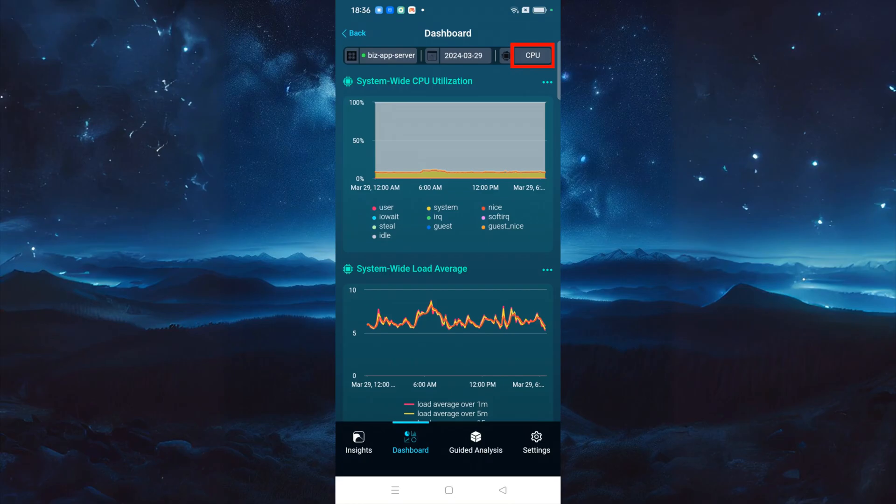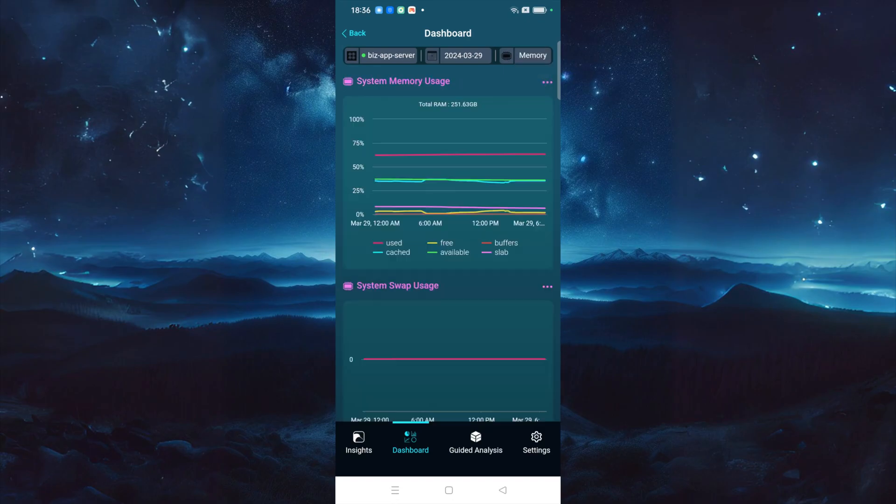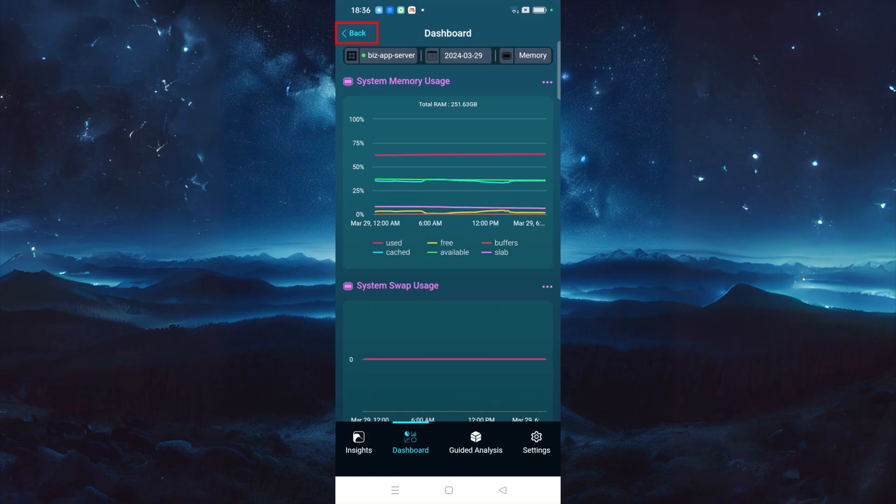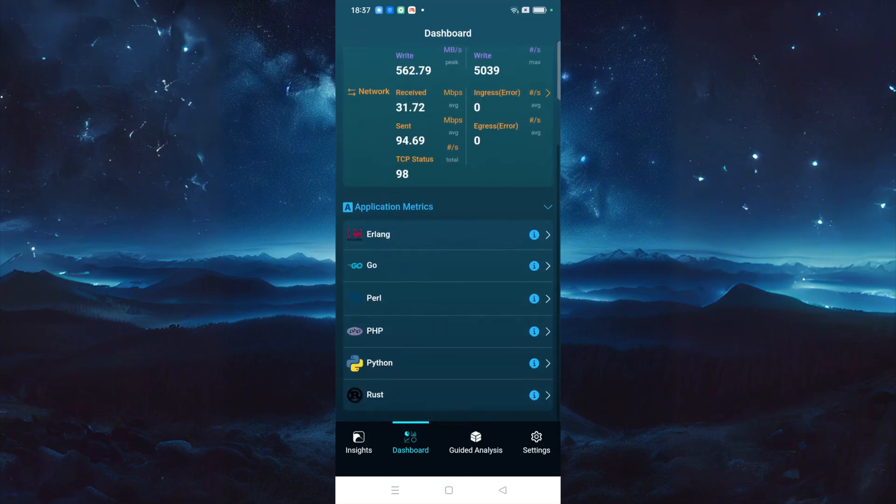In the upper right corner of the Details page, you can easily switch to view other types of application metrics. For example, you can switch to the Memory Data page. Click the Back button to return to the Main Dashboard page.